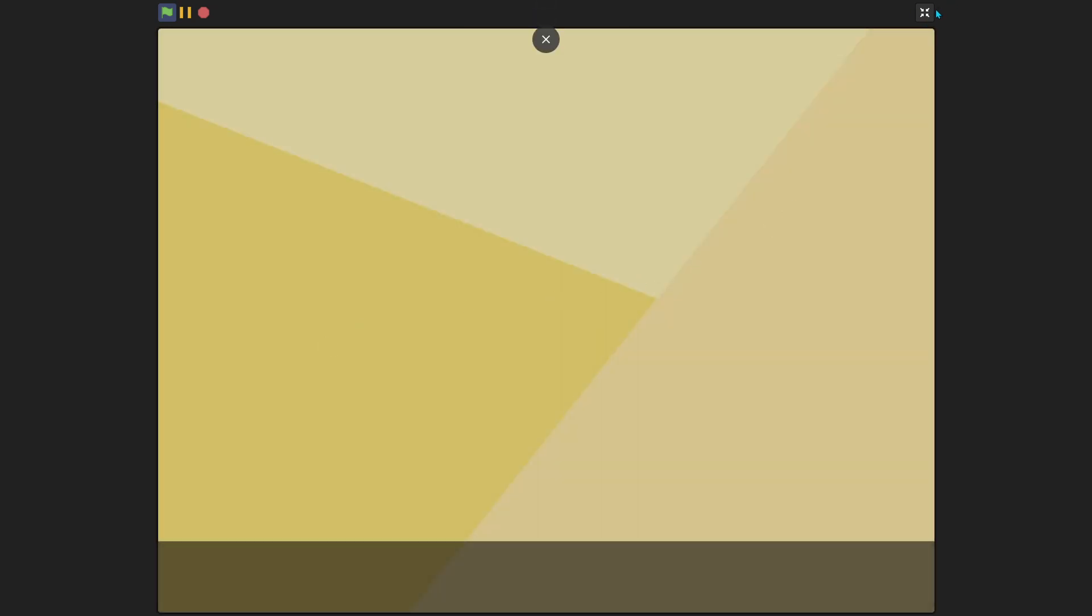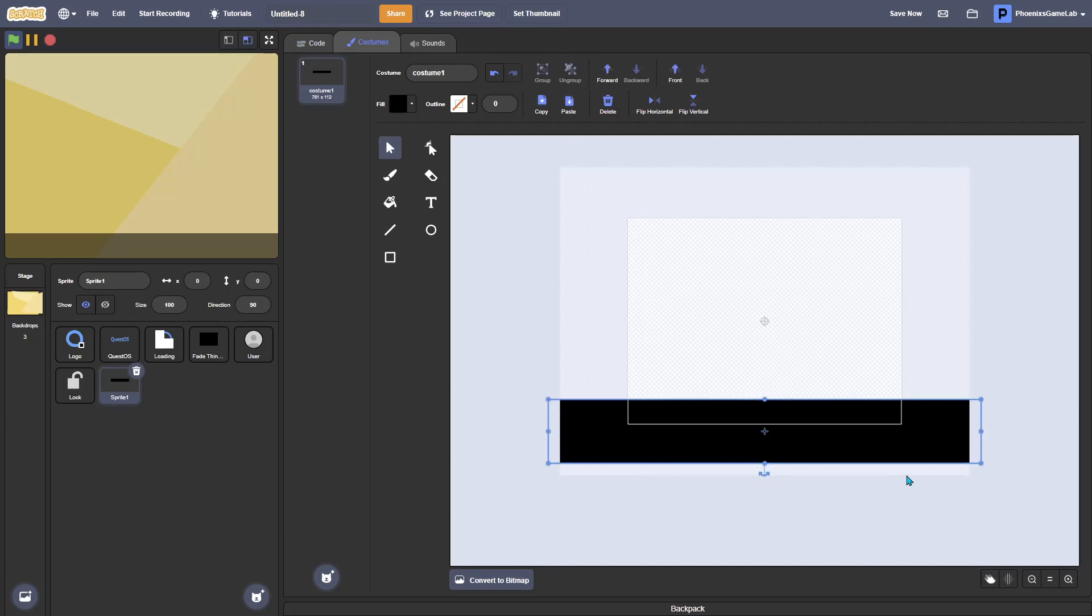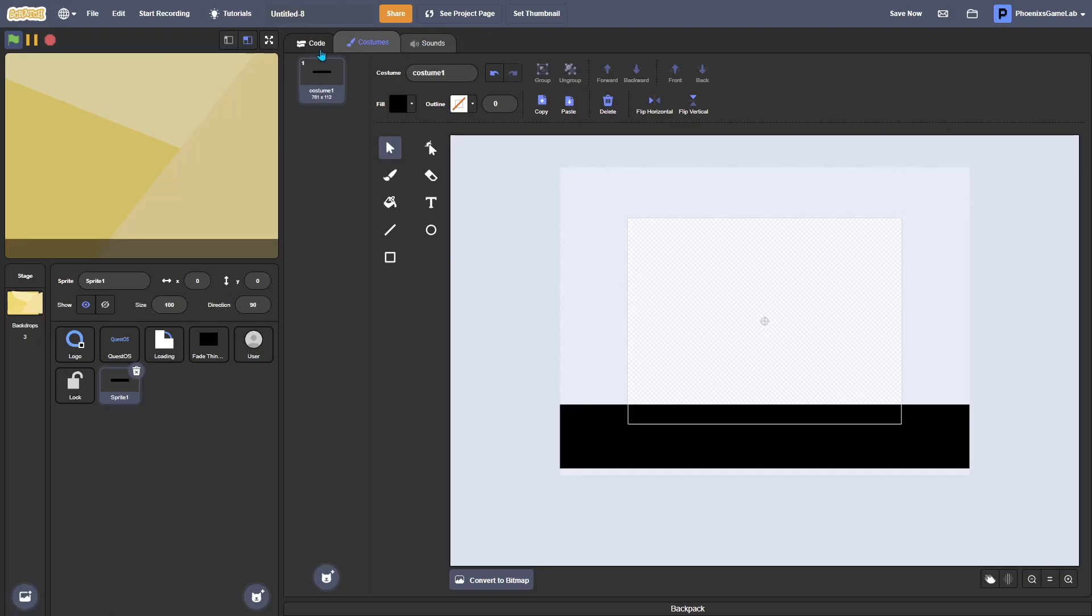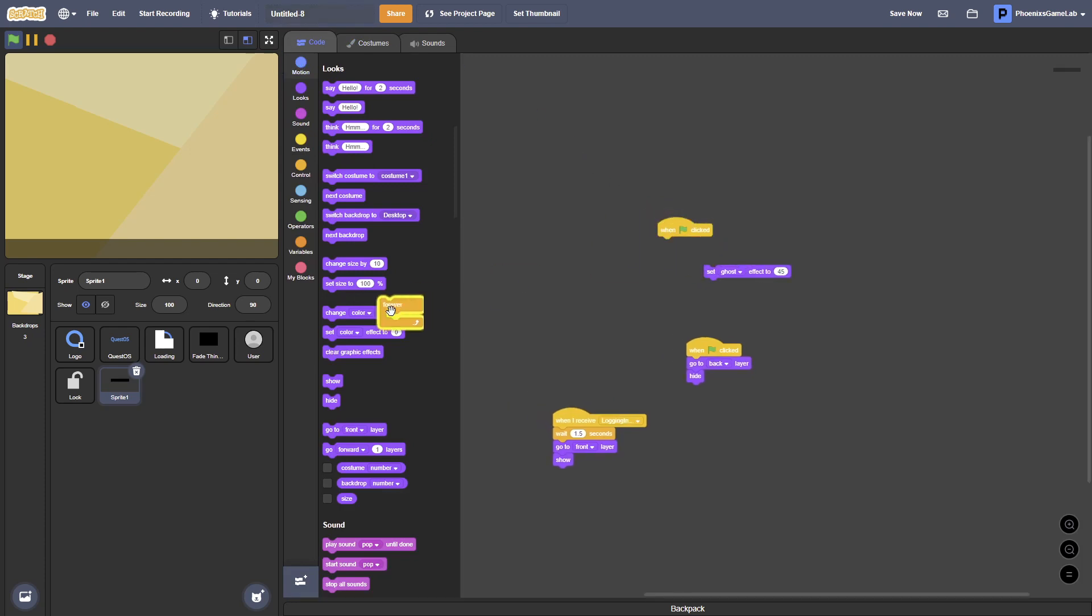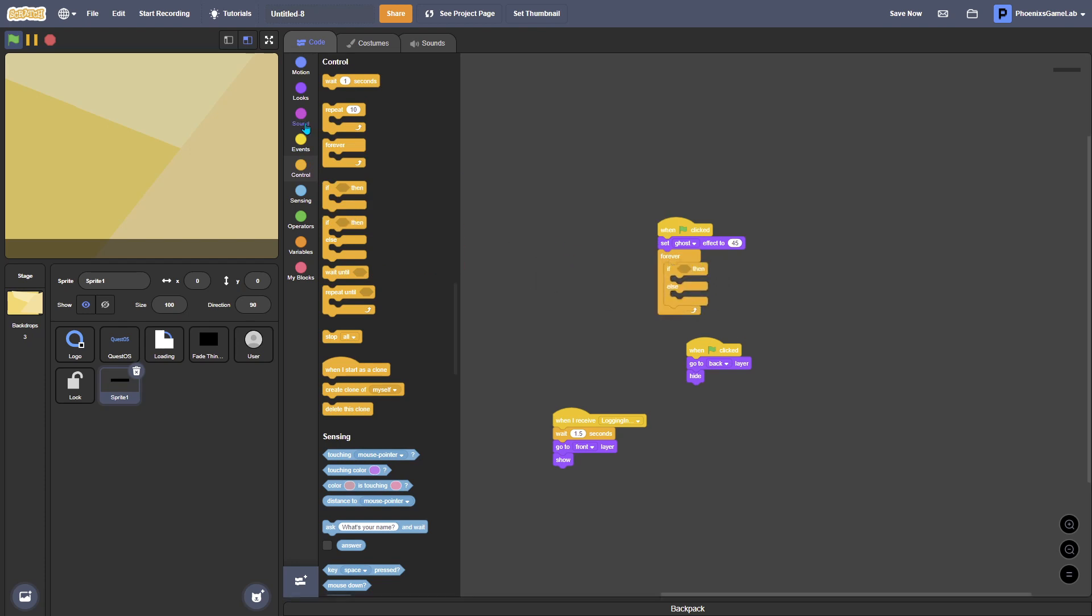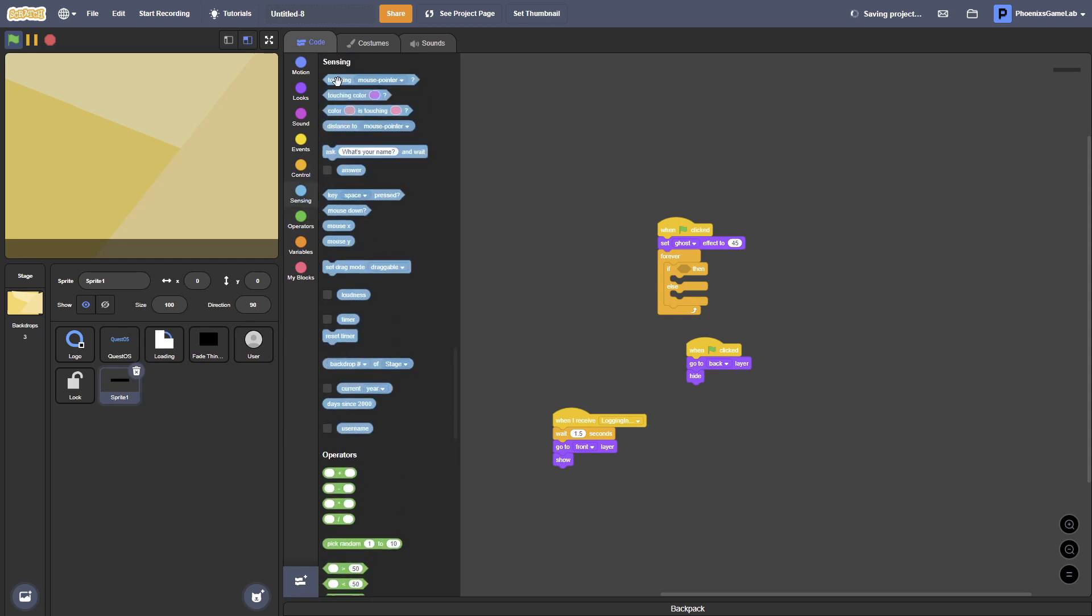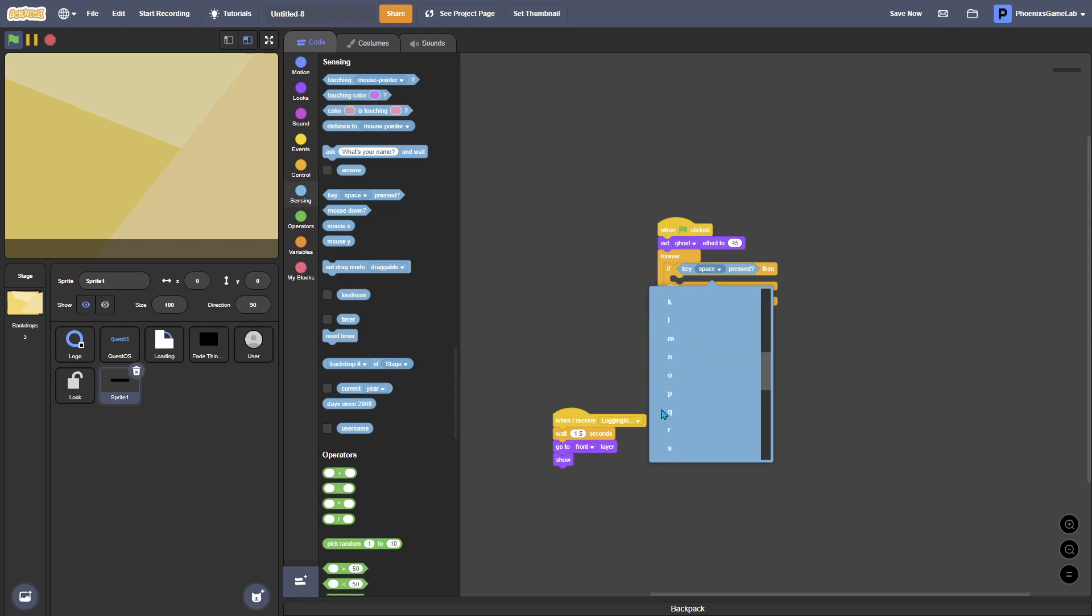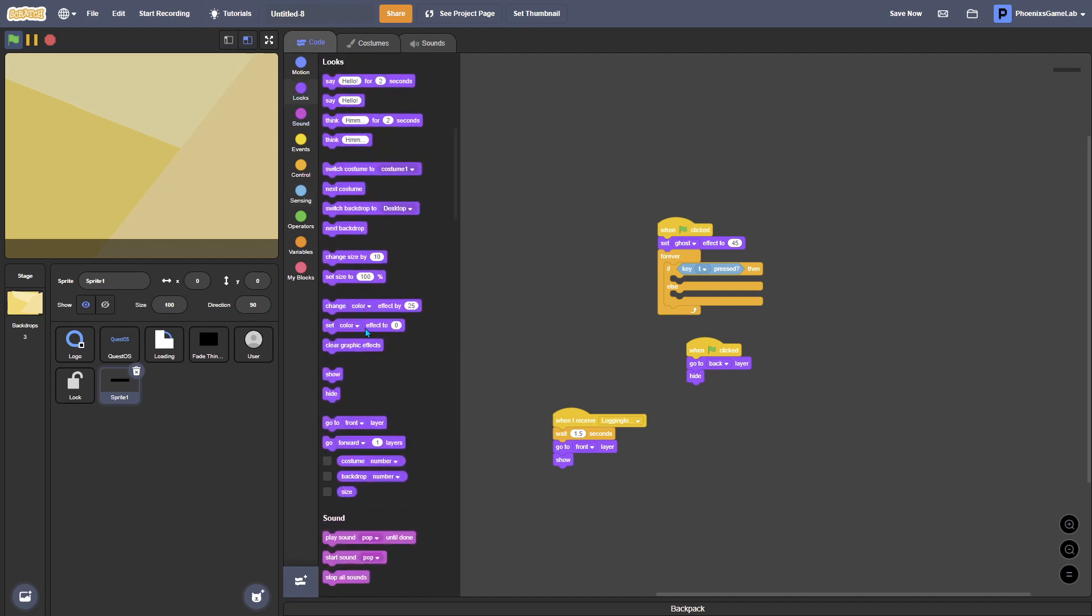Okay, yeah, so it's perfect now. I'm just going to move this down a bit and I'm going to make it so I can turn transparency on or off. So it's set ghost effect and then forever if key.